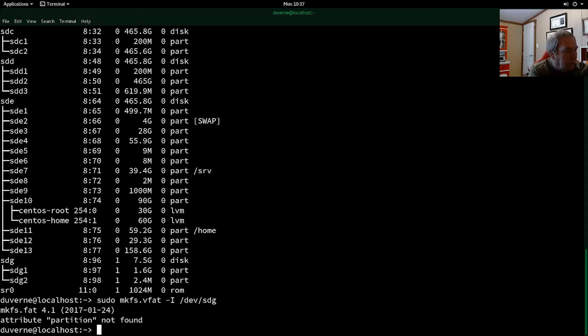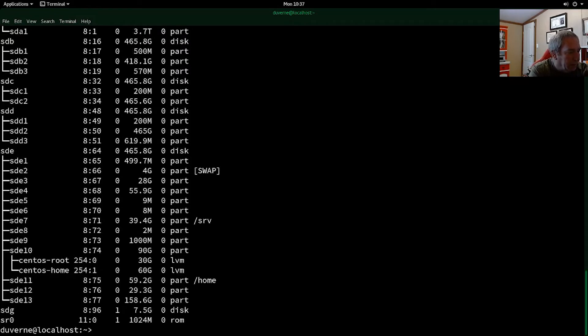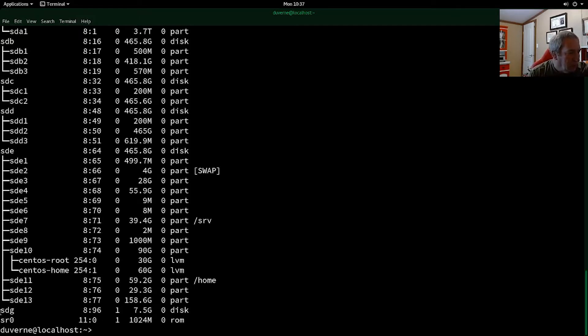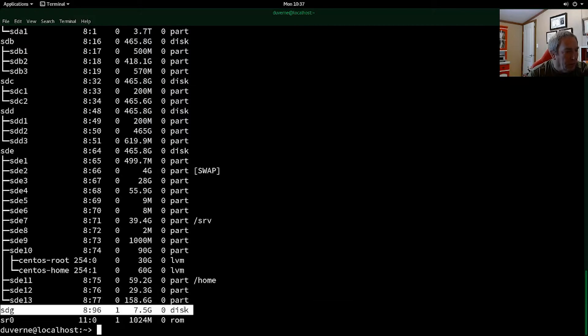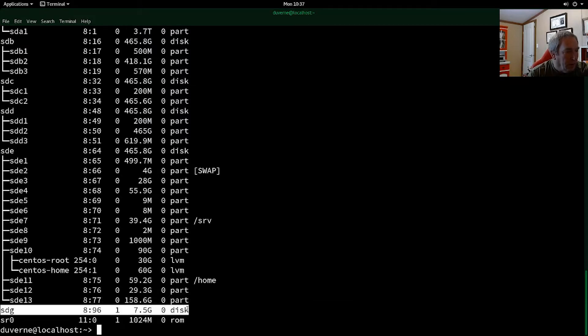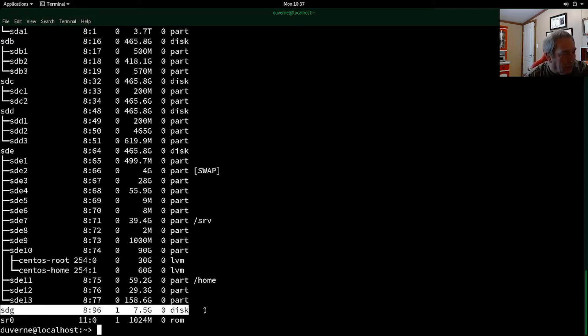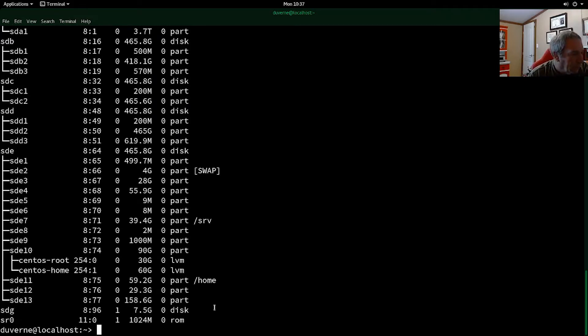So let's do a list block. And if you look here now, we don't have SDG 1 or SDG 2 anymore. We just have SDG. And that's what you're looking to do to make a bootable disk. Let's start with a clean slate. All right, next thing to do.